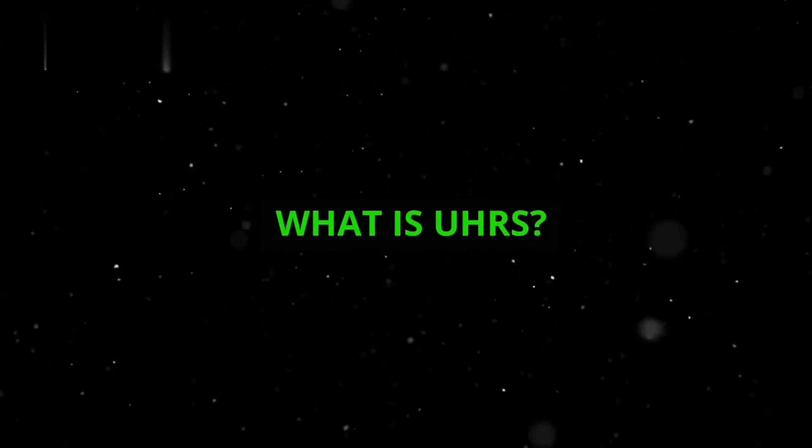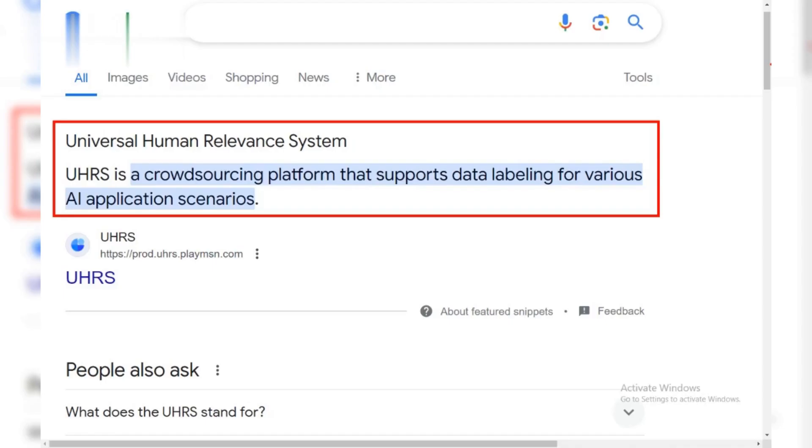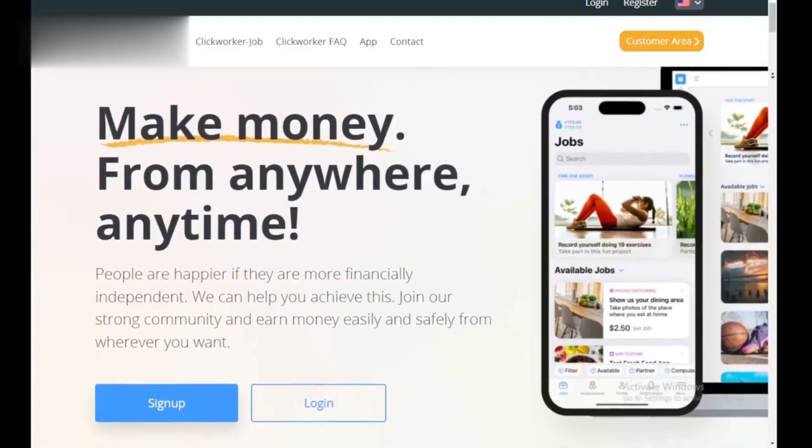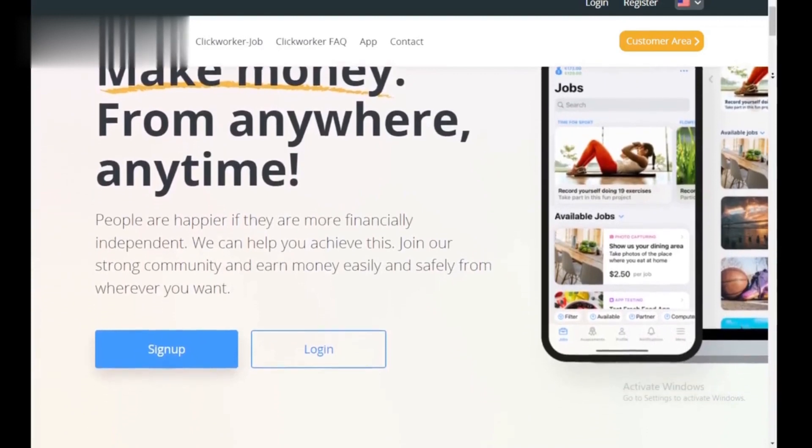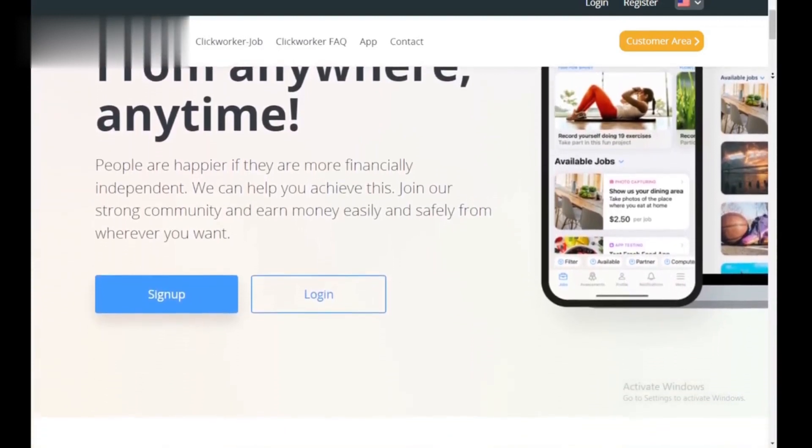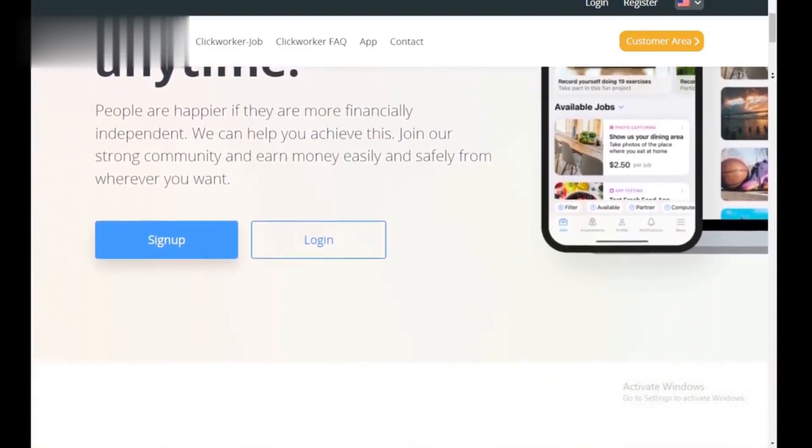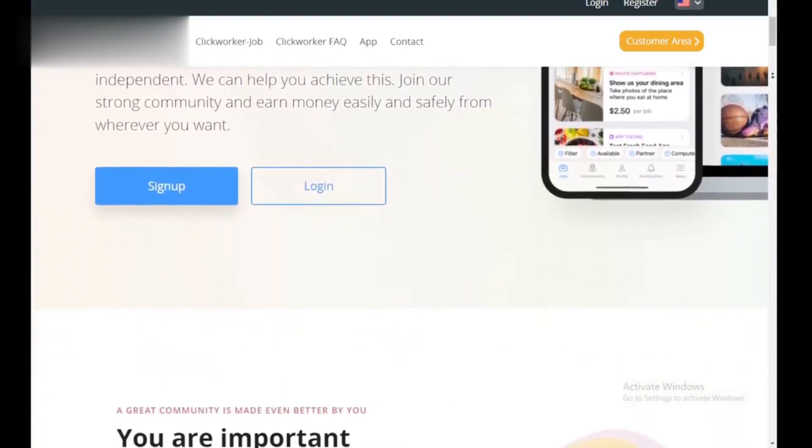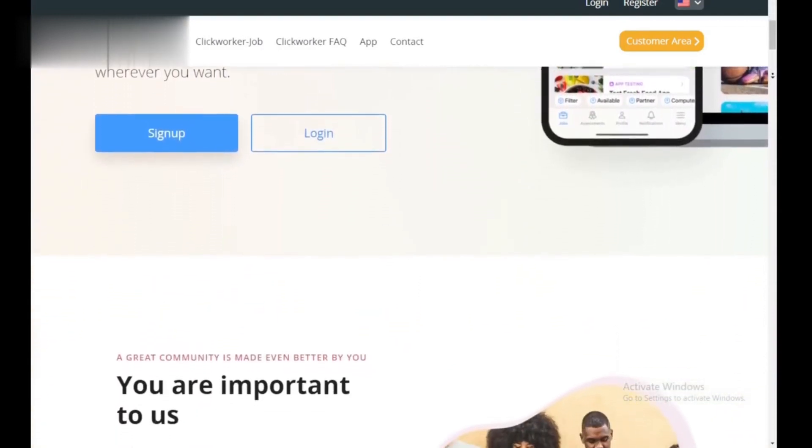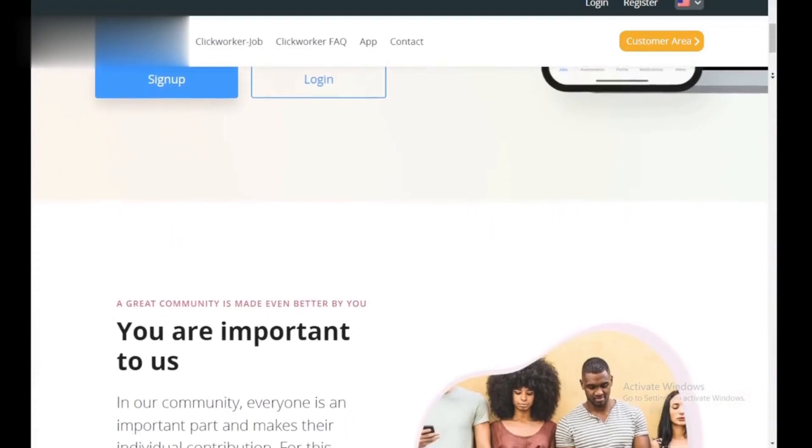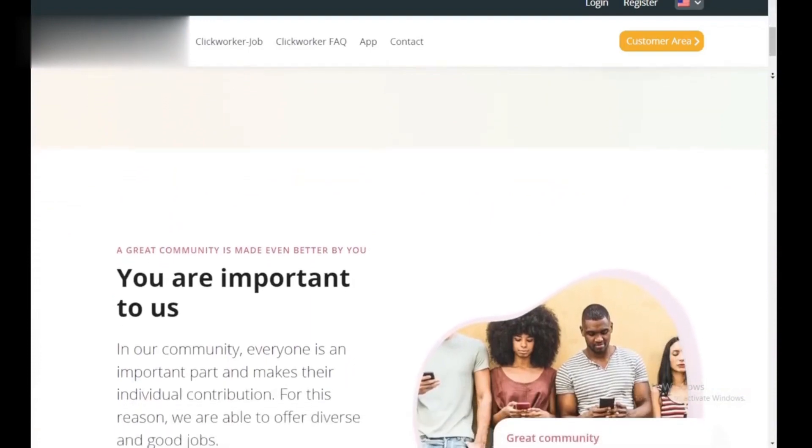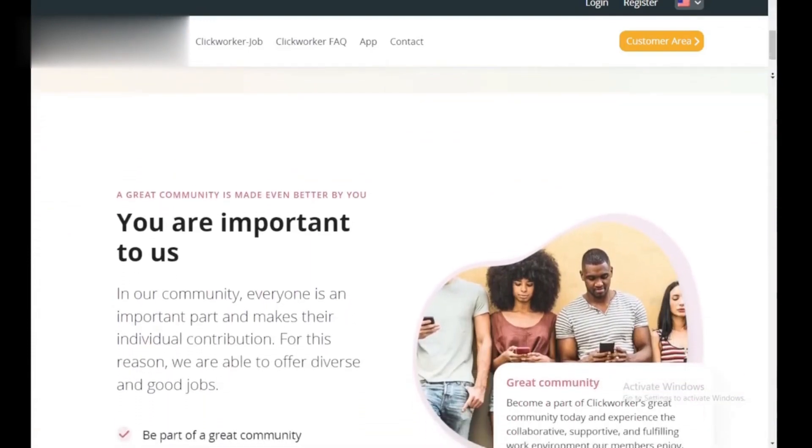What is UHRS? UHRS stands for Universal Human Relevance System. It's a platform within ClickWorker with a wider range of tasks, often involving content moderation, sentiment analysis, and web search evaluation.